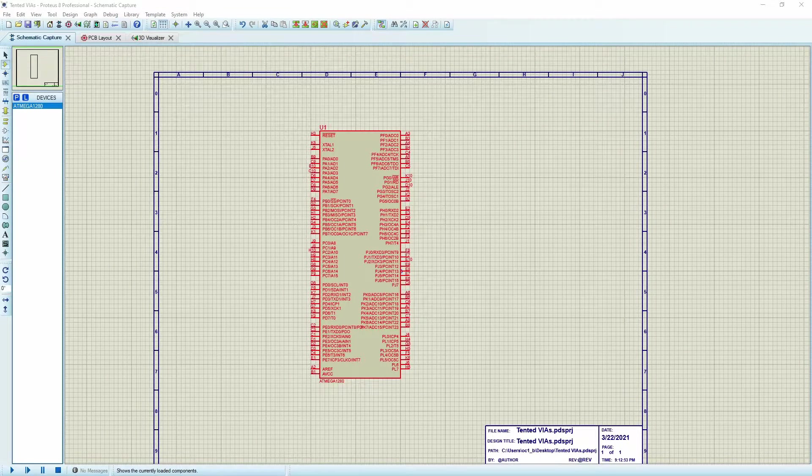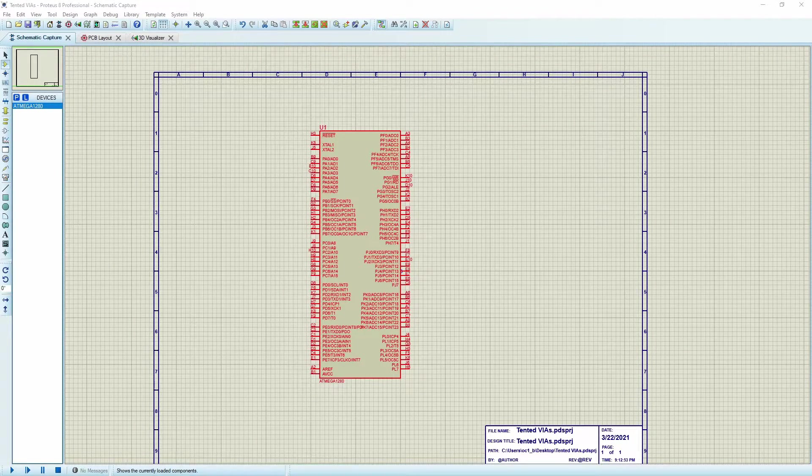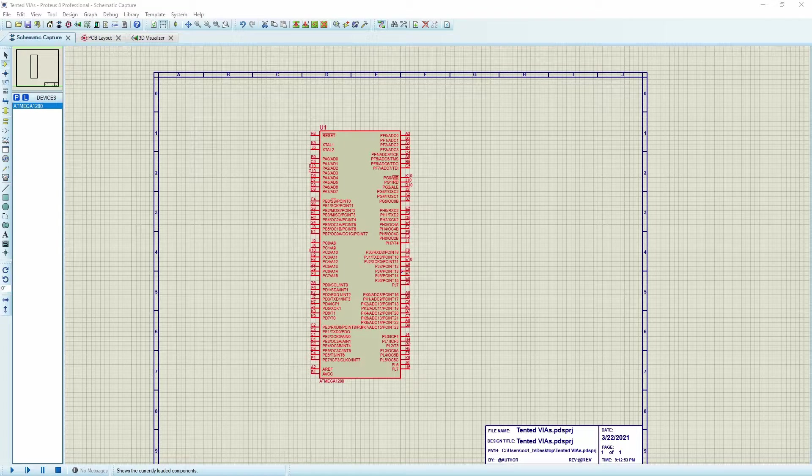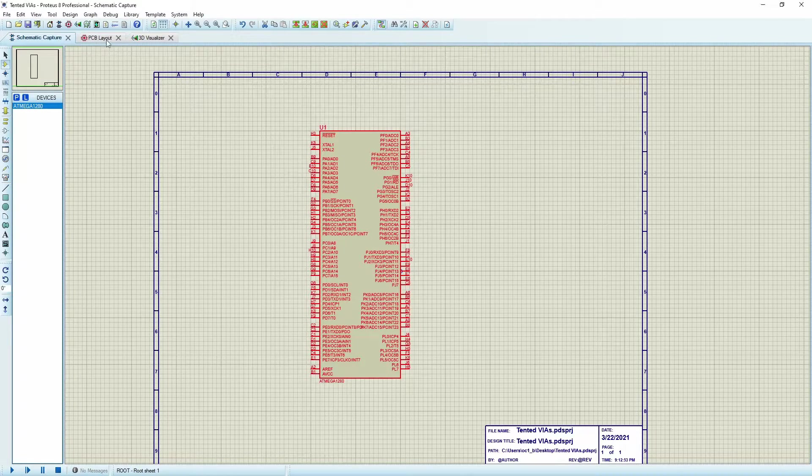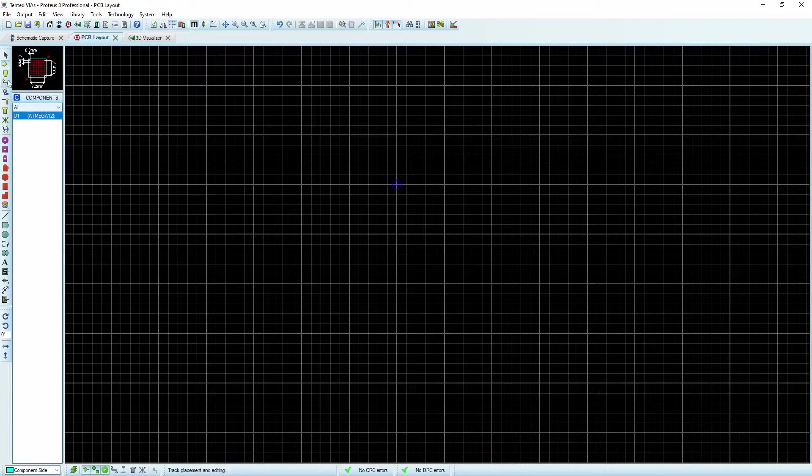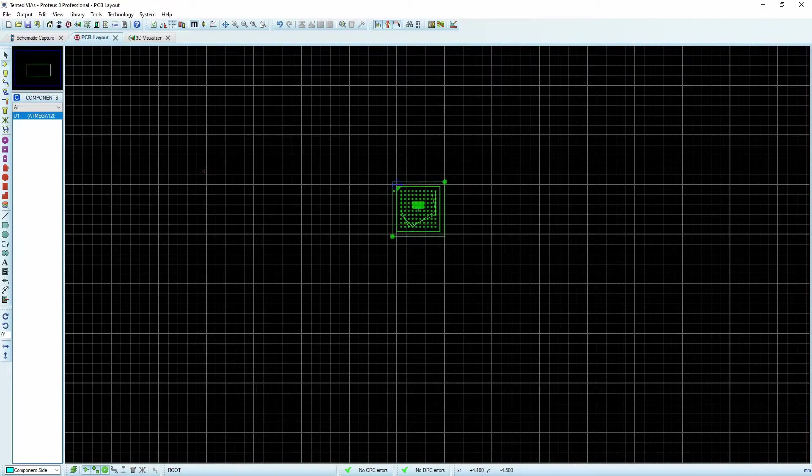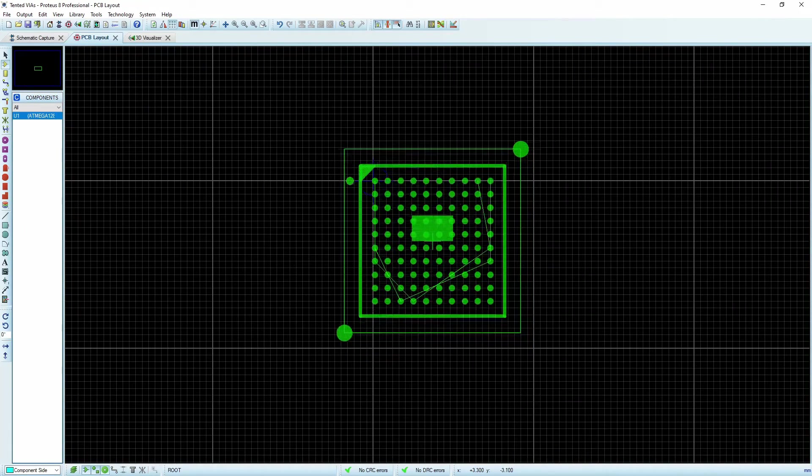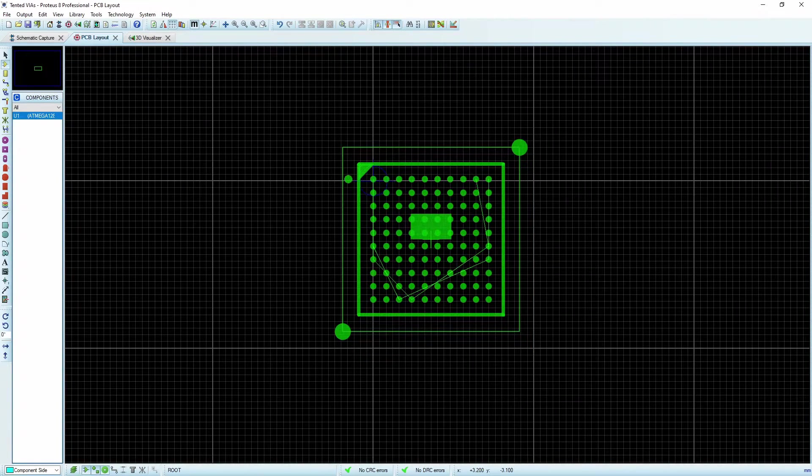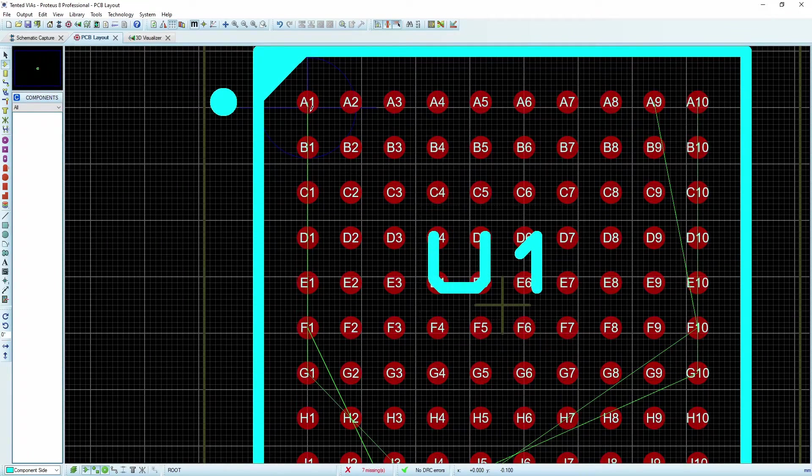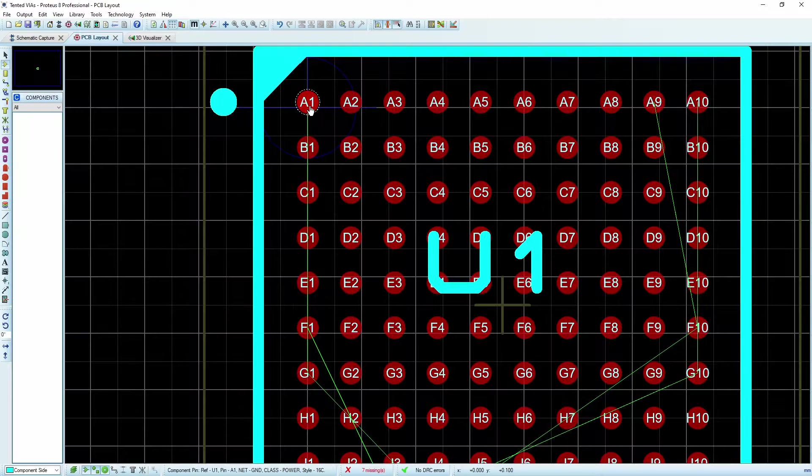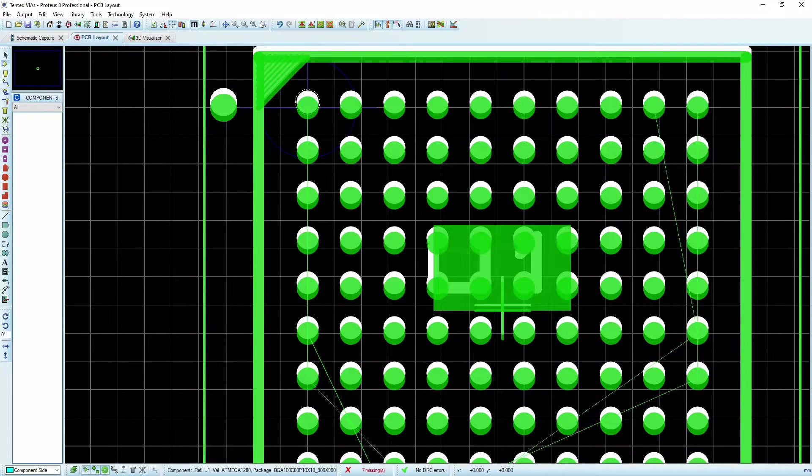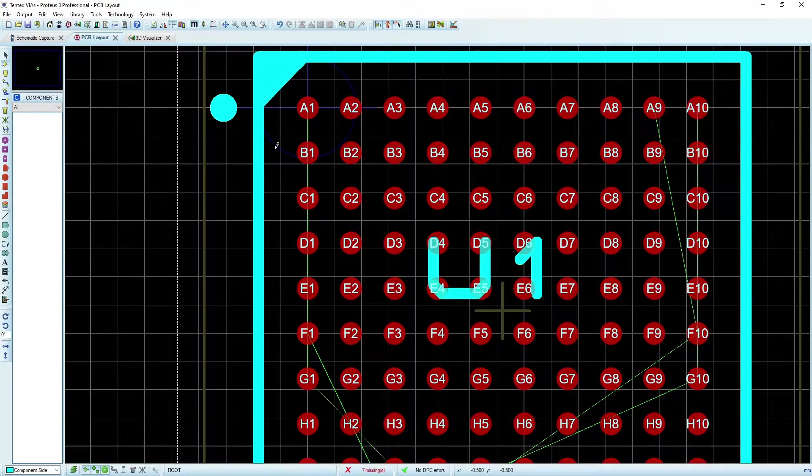So here I have an ATmega processor, I'm just using this as an example, but when we take a look at the footprint for it, you'll notice that it does come, one of the options is as a BGA or a ball grid array, and these are fantastic because they allow us to get a lot of pins into a very tight package.